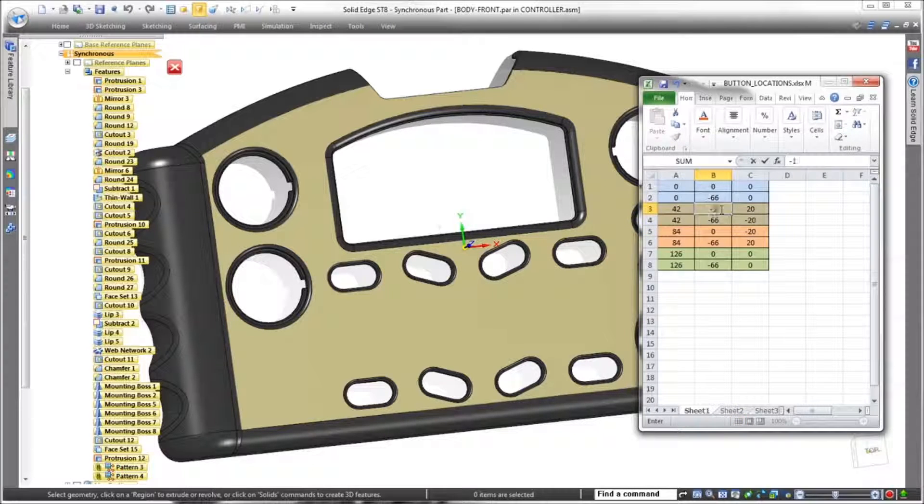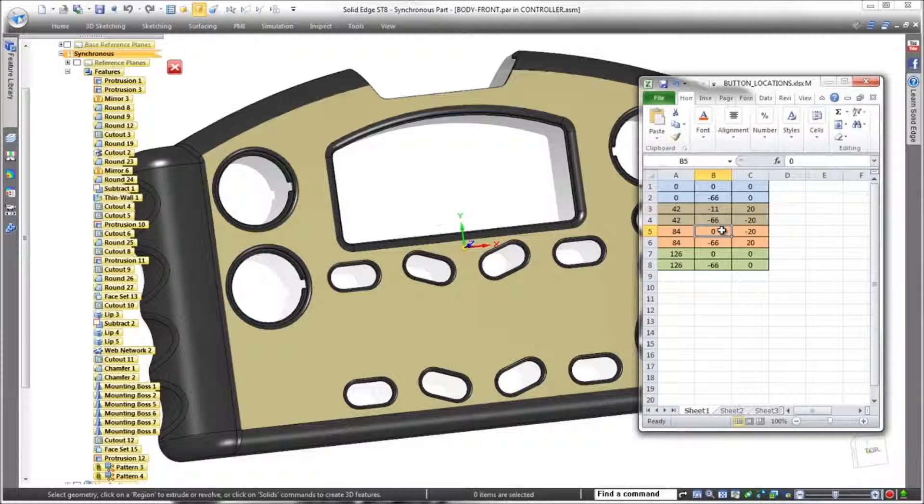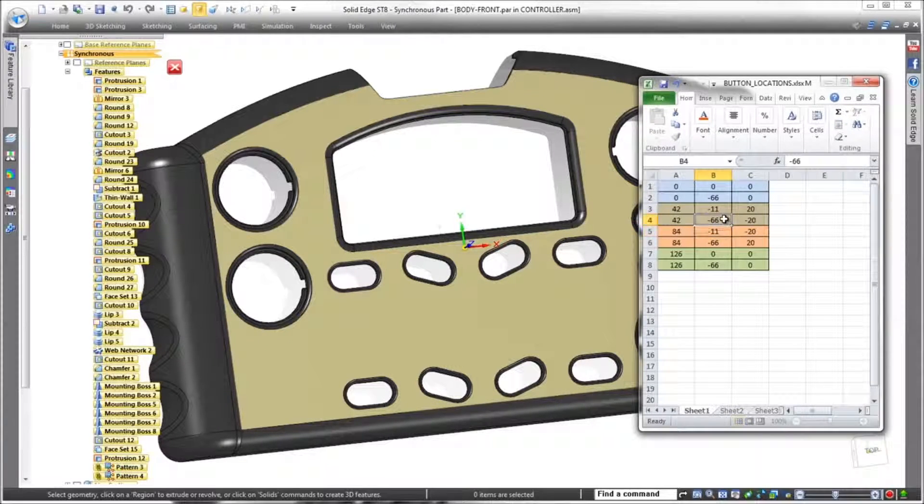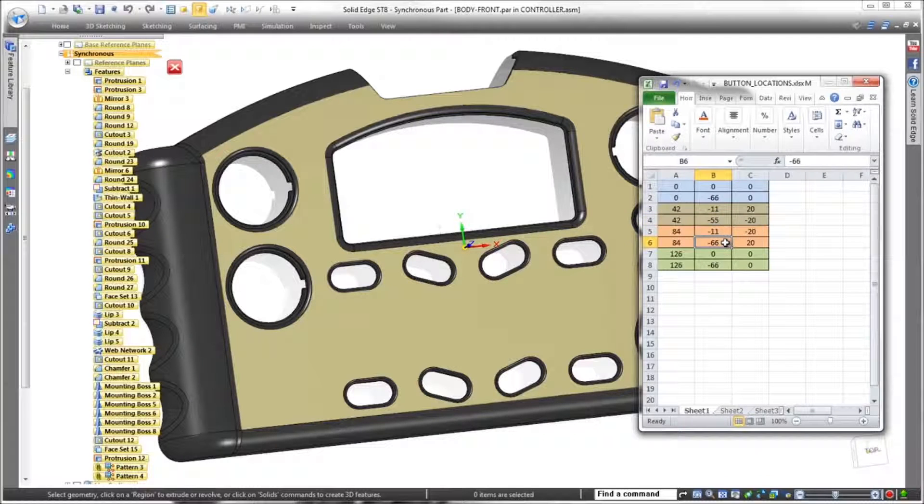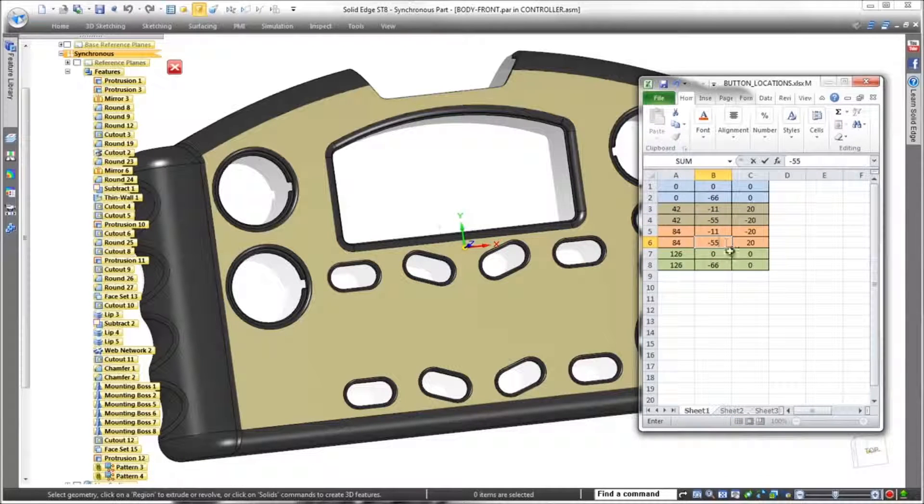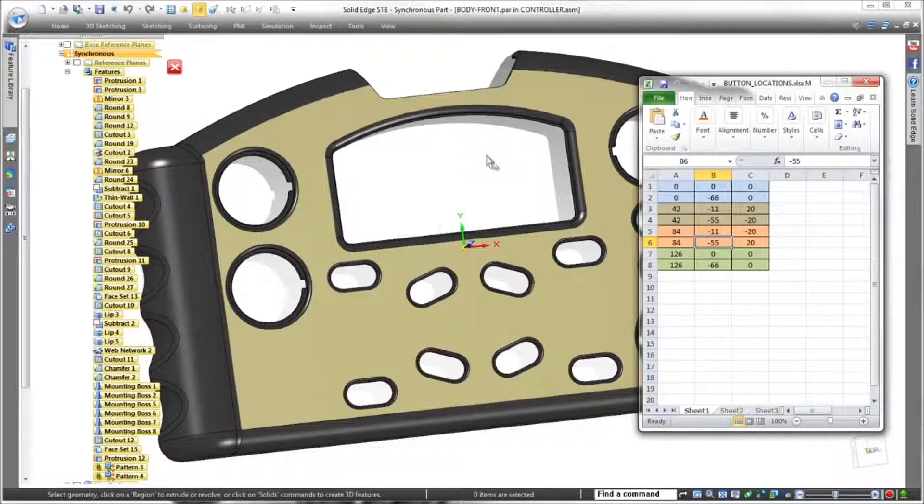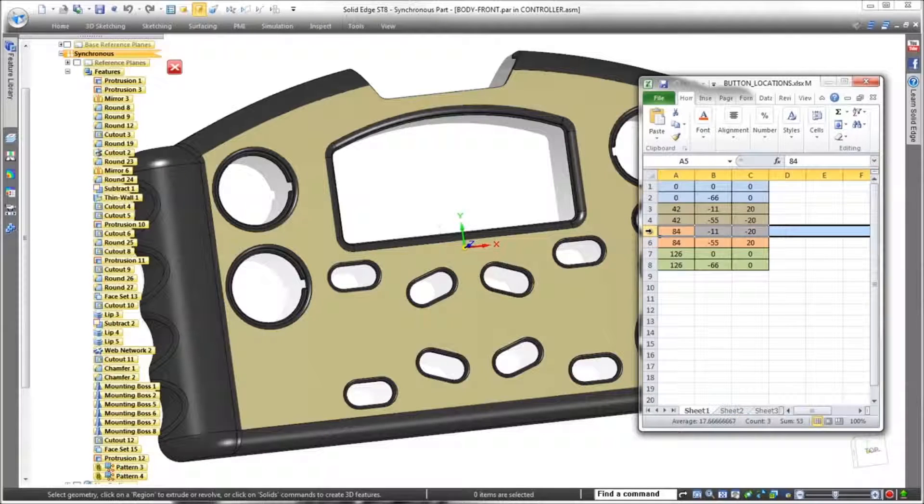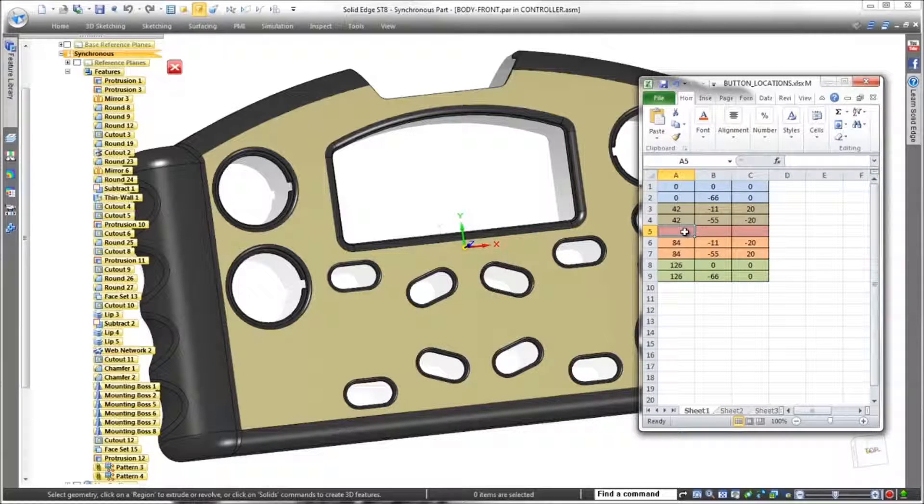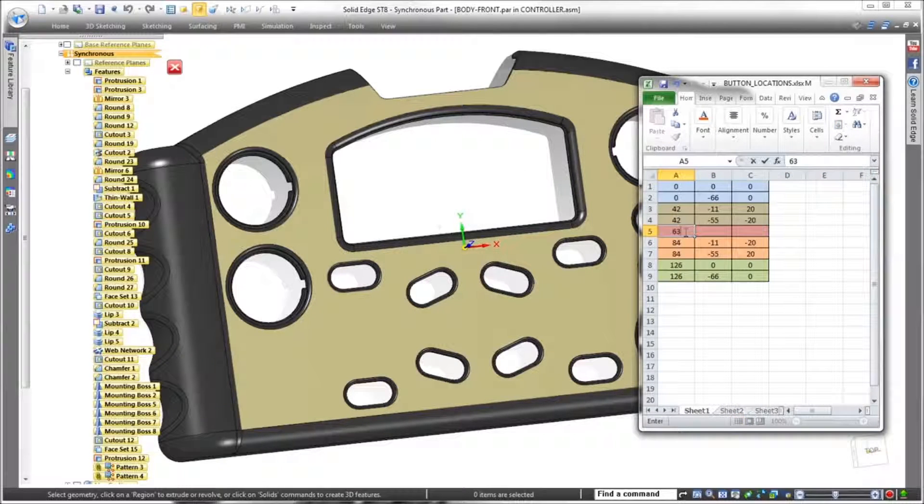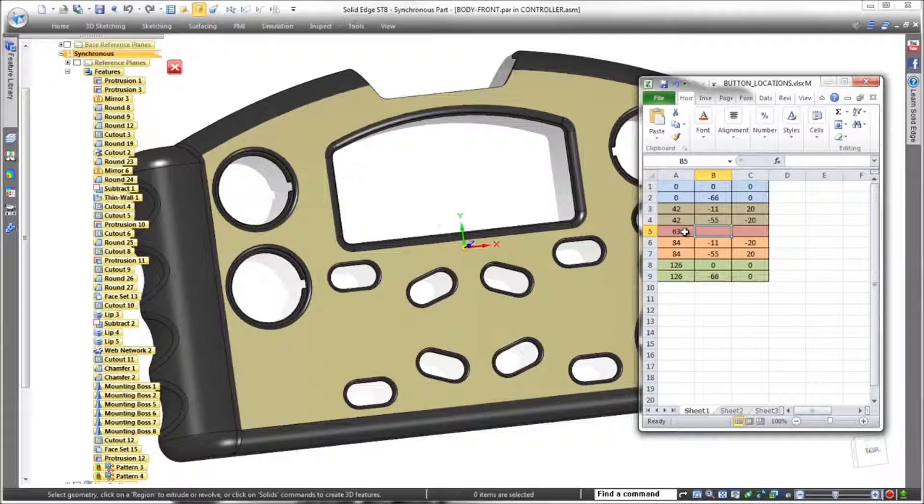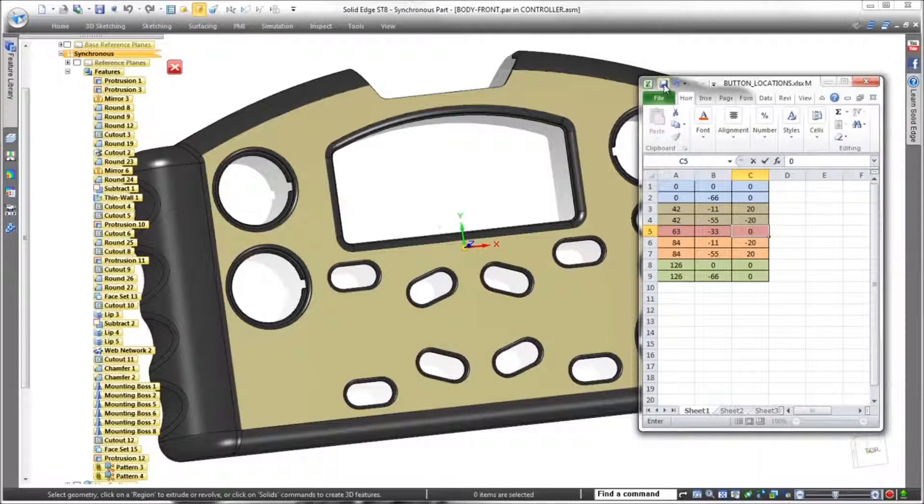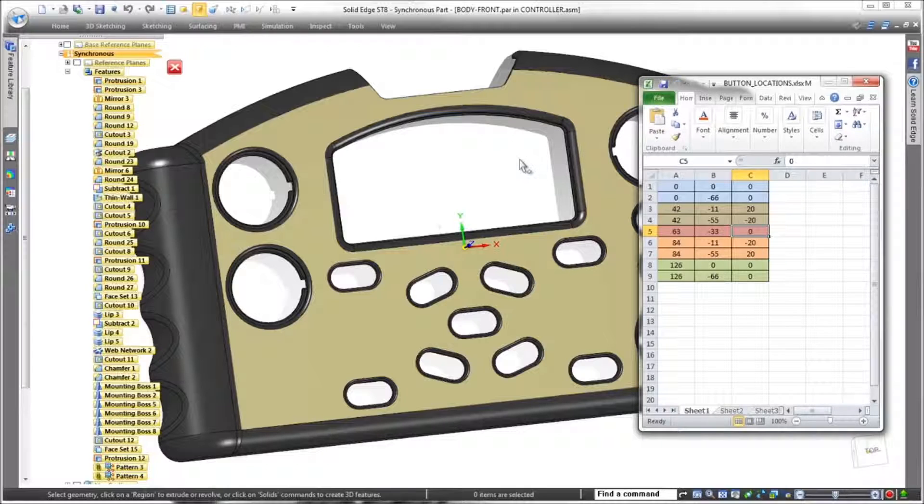We can quickly make more changes in instance location and orientation by changing the values in the columns. Adding a new cutout directly in the center of the pattern is as easy as adding a row in the spreadsheet. And because the same spreadsheet that drives the cutouts also defines the button array, Solid Edge automatically triggers the change to the button pad part.